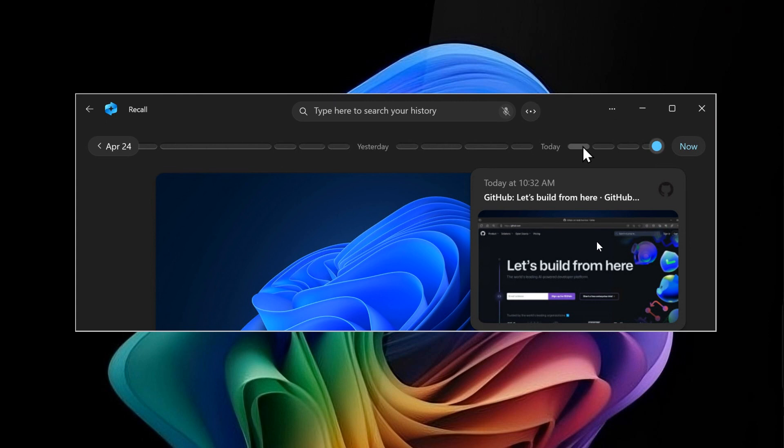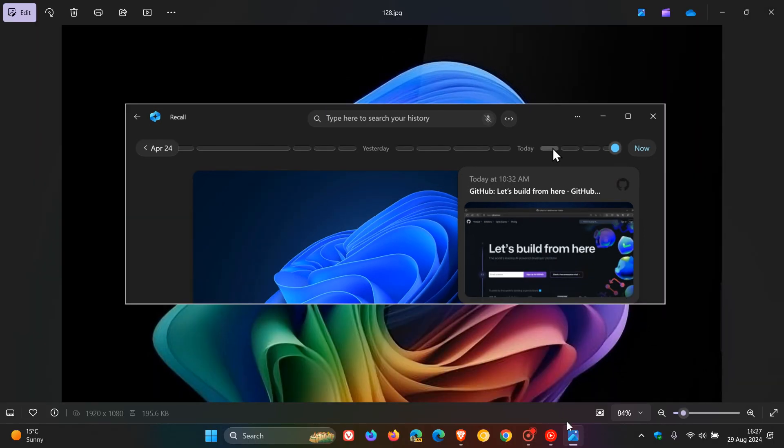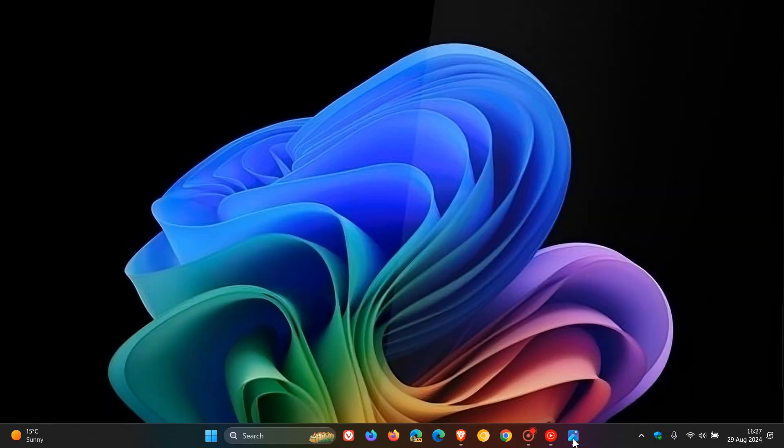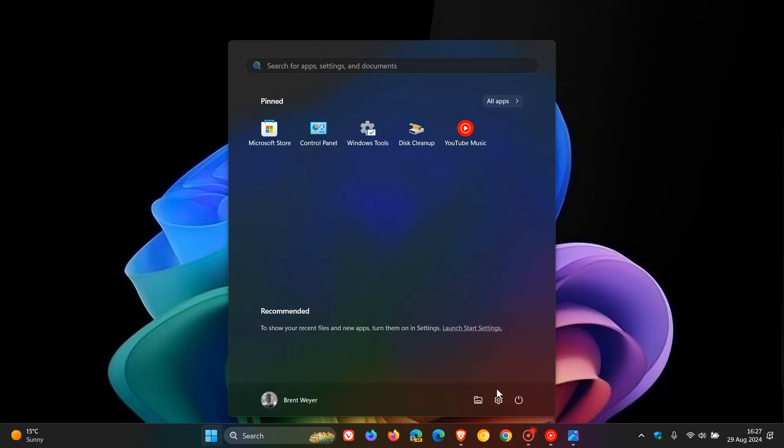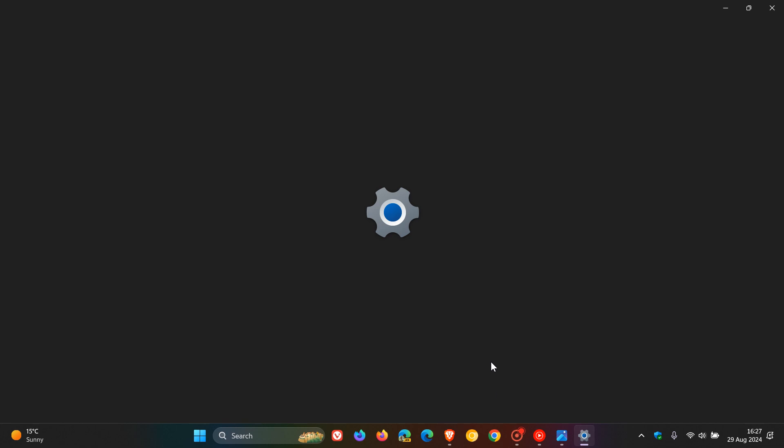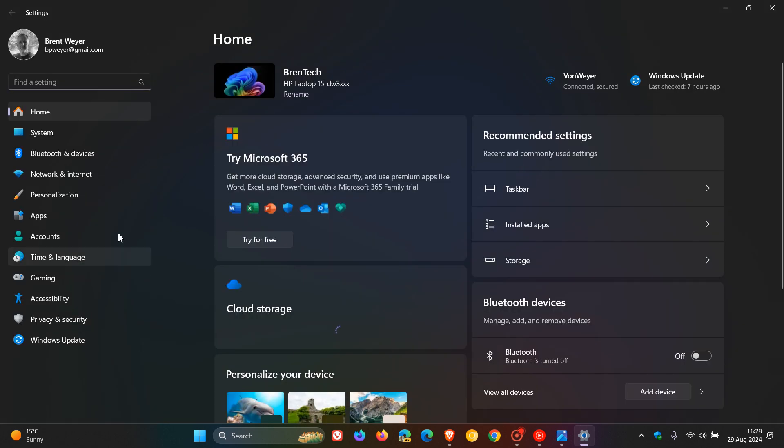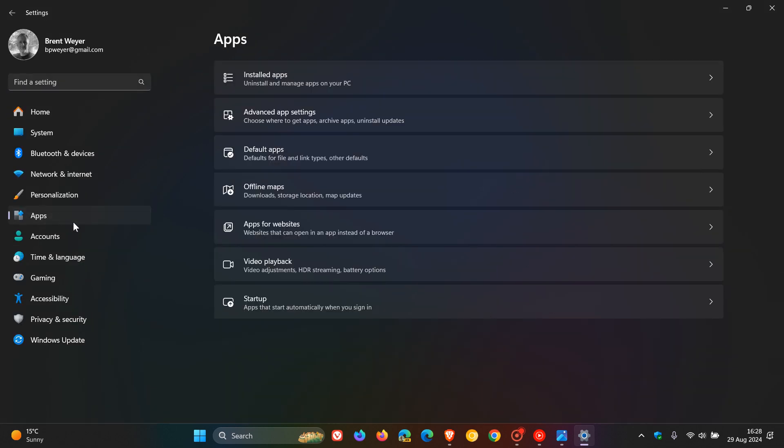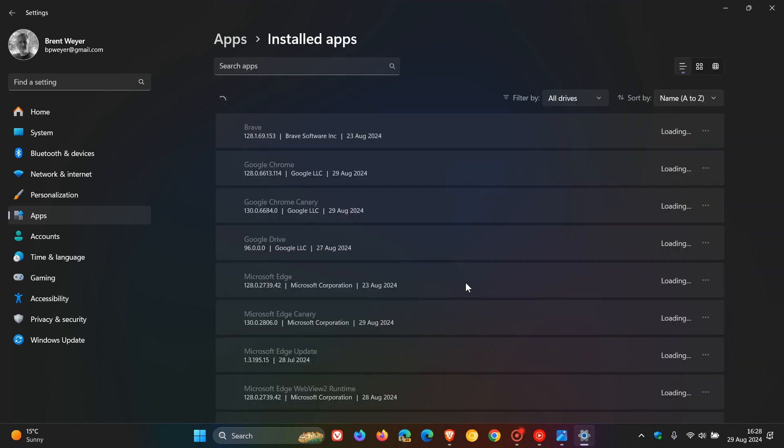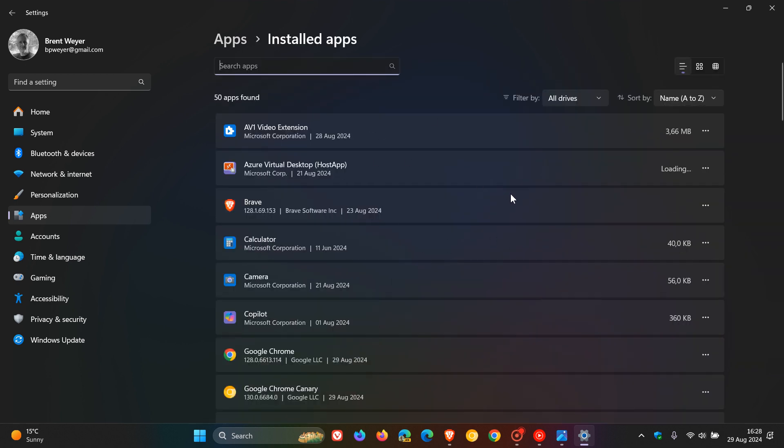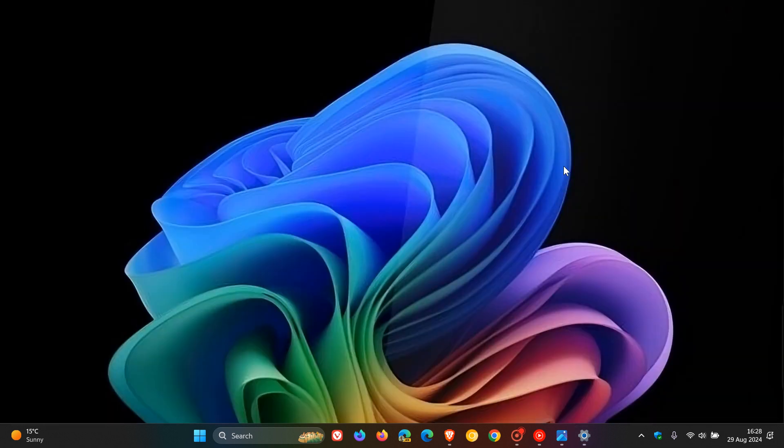This isn't done via the installed apps settings page. Just to show you what I mean, you're not going to find this feature if you search there. I'm showing you this on a normal Windows 11 laptop—by the way, I'm not on a Copilot Plus PC. You're not going to find the option to uninstall here on a Copilot Plus PC, and you're not going to find it in the Programs and Features list in your Control Panel either.